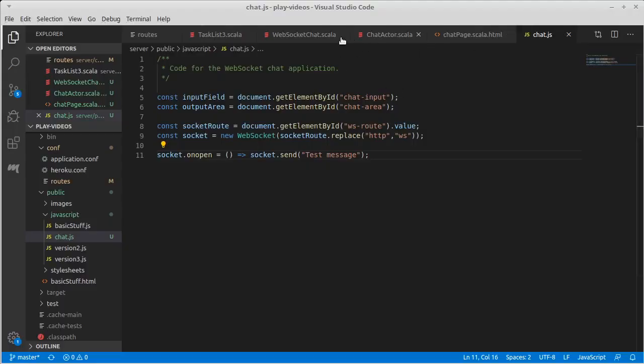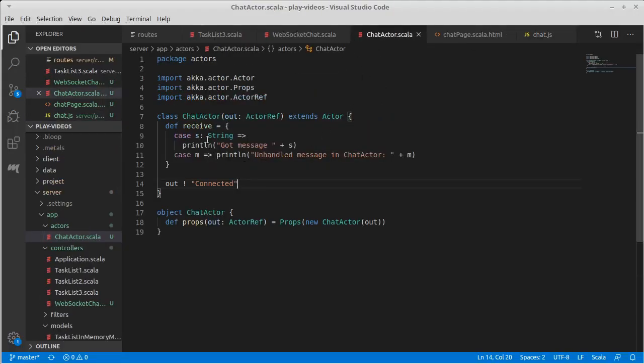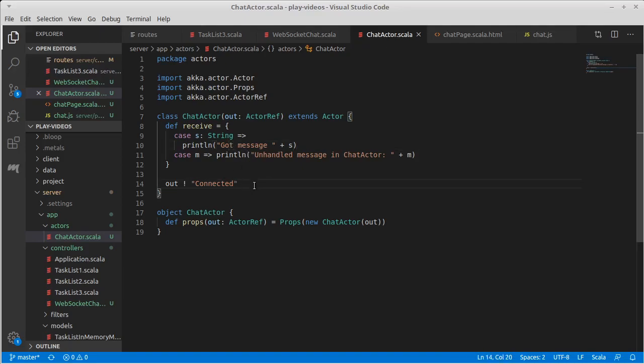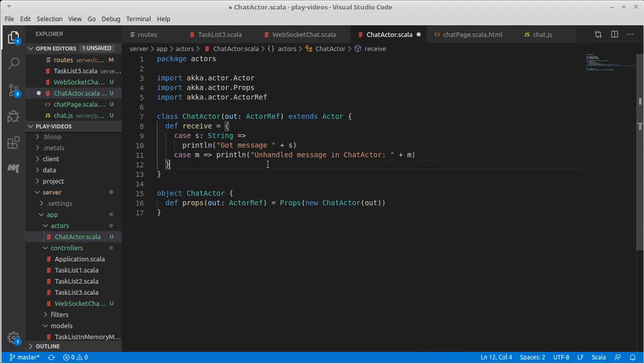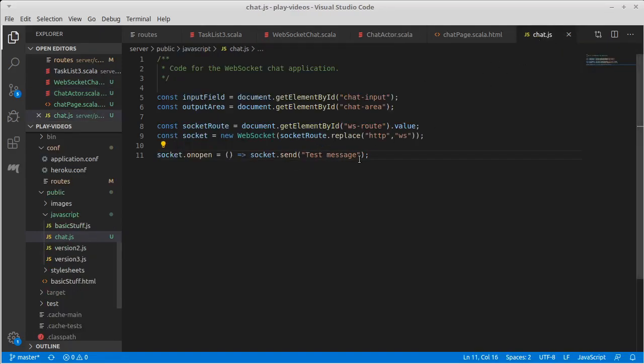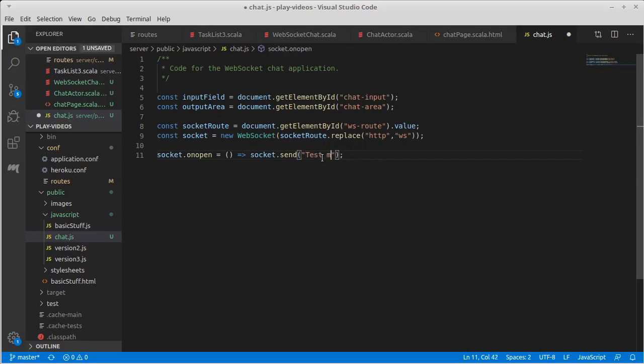That message is coming through and that print statement is happening inside of the chat actor. We're also sending something back which we don't really care about now. What we wanted to do was make it so that all of these messages come through every time people type stuff. Actually when it opens I wouldn't mind sending something through about a new user connecting.